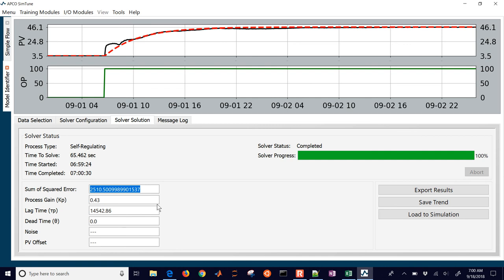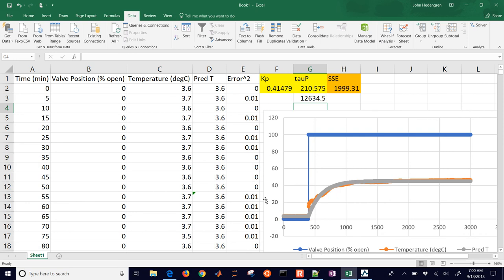You can use either one for this assignment - either Excel if you want to program it yourself, or Simtune if it's available. For BYU students it's installed on the KTM computers. I'd say definitely try to do this with Python if at all possible, and these are just two alternatives to check your work. Python is more capable - in addition to tau P and Kp, Python also estimates theta P (dead time) as well.